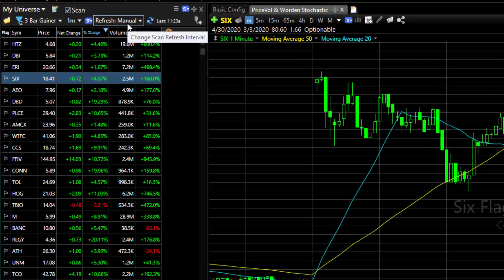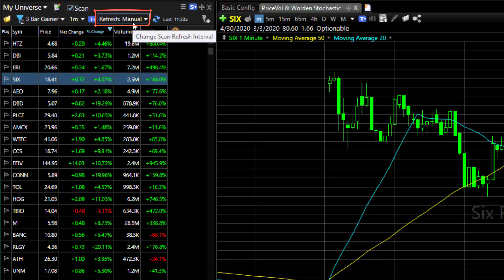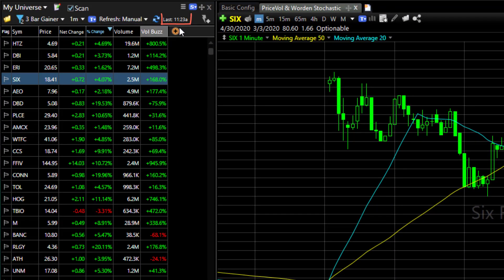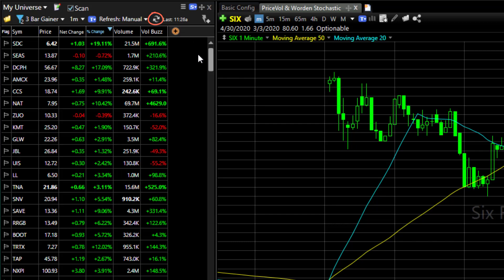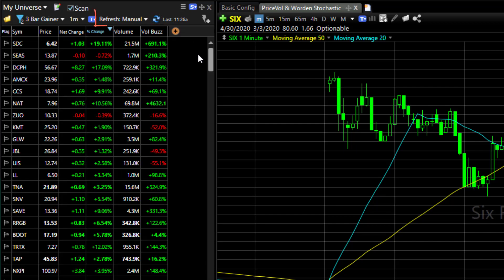The refresh drop-down menu defaults to manual mode. You can see the timestamp showing you when you last refreshed your scan. Click the refresh button and you'll manually get current results. To change to an automatic refresh rate,